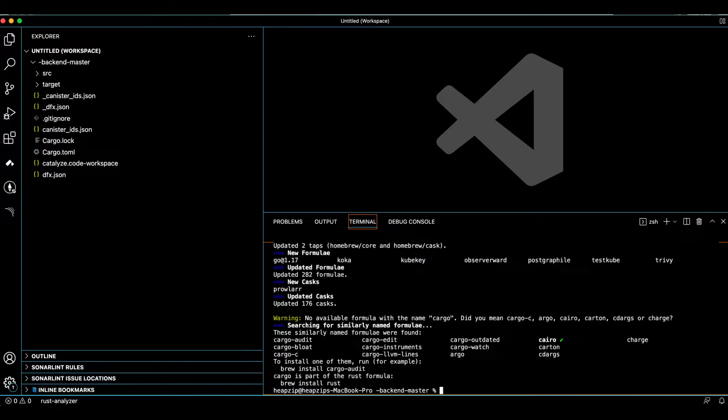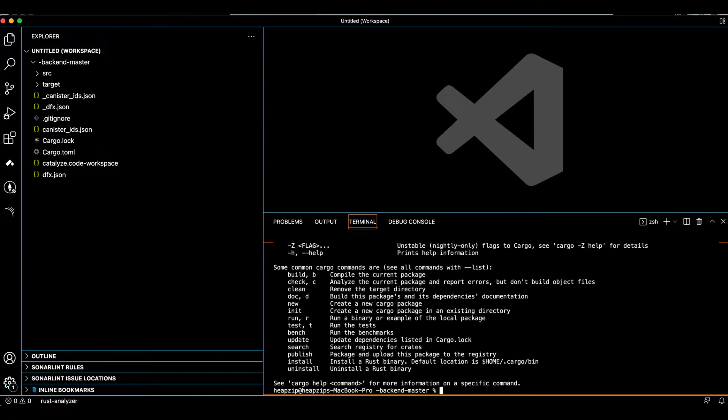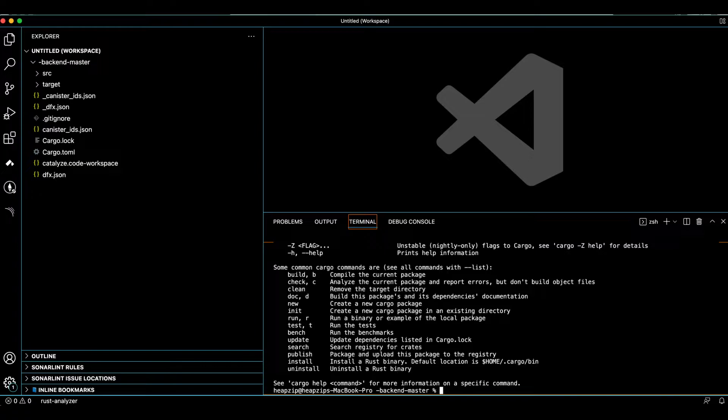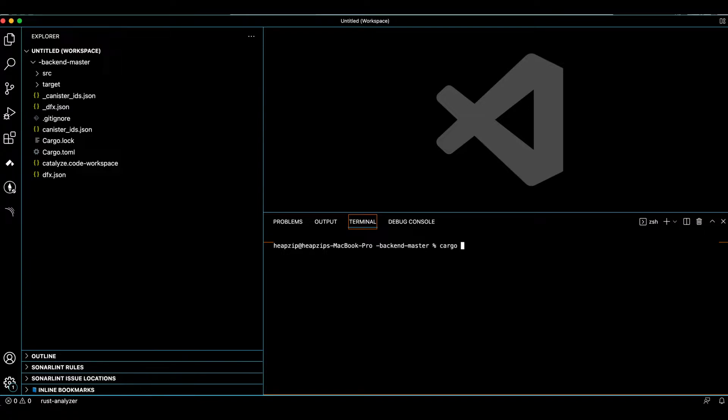Okay, I do have it. So as you can see, here is my Cargo. And the tool that we're going to use for auditing the dependencies is called cargo-audit. So how you can install that: cargo install cargo-audit.